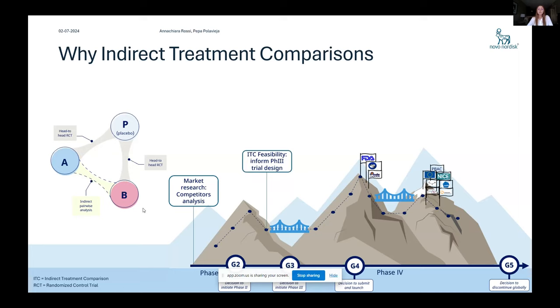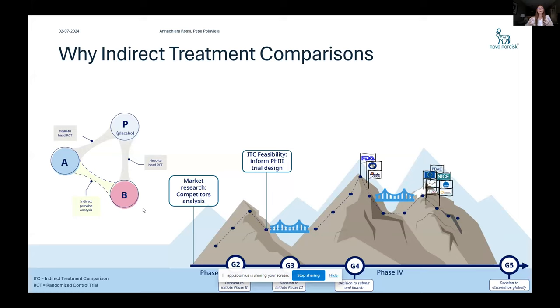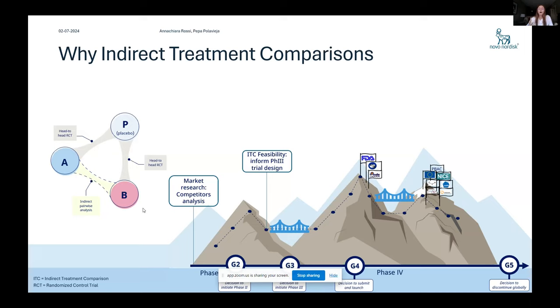Another very important application is to inform phase three trial design, because sometimes there might be some evidence gaps from the phase two, where some competitor drug which has not been included head to head to the trial. And the people working on the protocol would like to know how much variability can we expect from statistical analysis to be there. And so how reliable would this statistical analysis be?